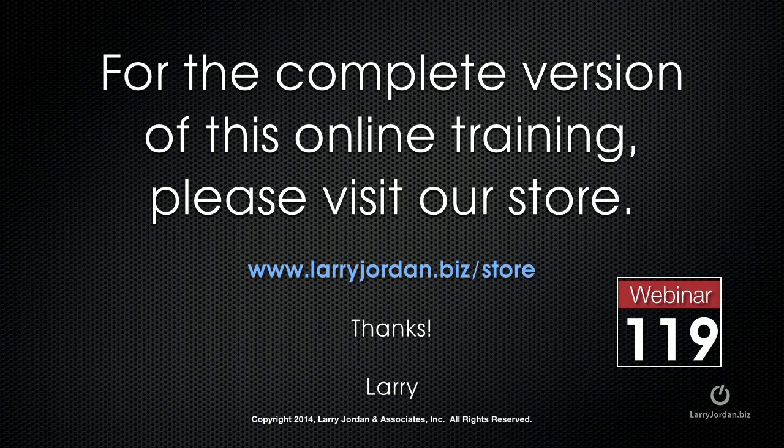This has been an excerpt of a recent Power Up webinar, taking a look at third-party plugins for Final Cut Pro X. For the complete version of this online training, please visit our store at larryjordan.biz slash store and look for Webinar 119.